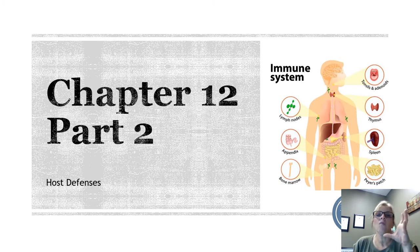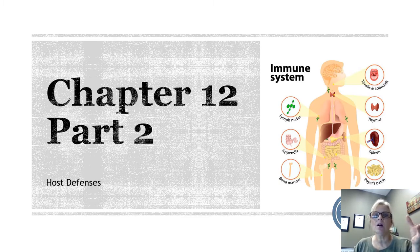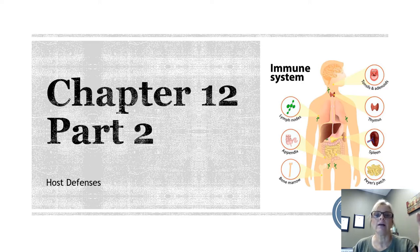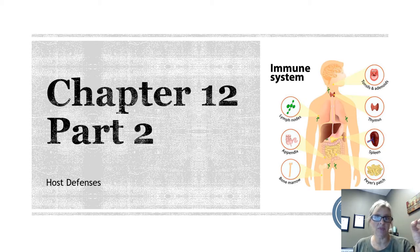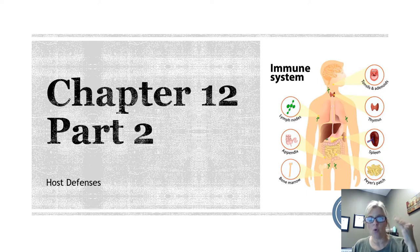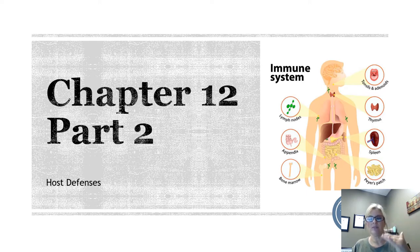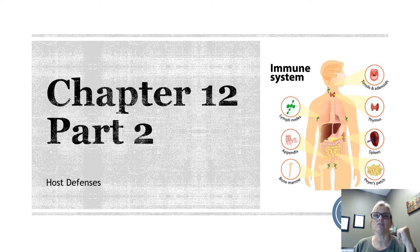These three different levels all function and cooperate together to protect us against infection. We categorize host defenses into either the innate, which are the non-specific defenses, and then the acquired or more specific defenses. We break those down into sub-levels from there into the three lines of defense.